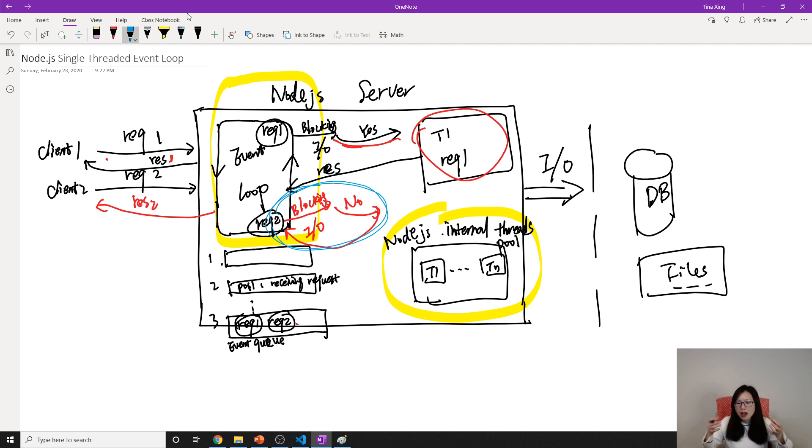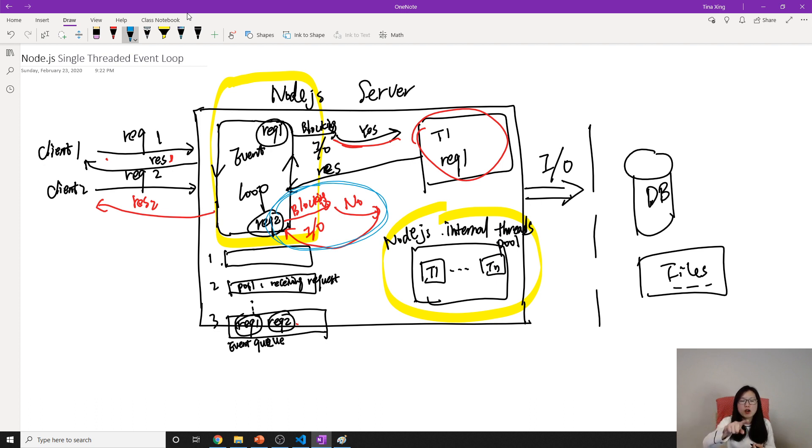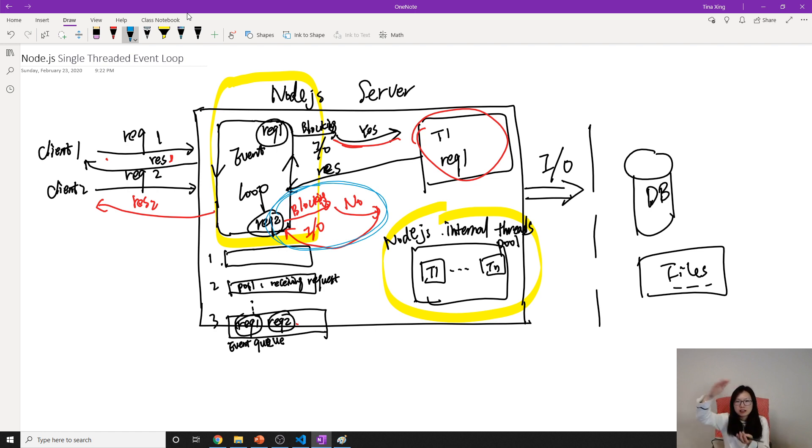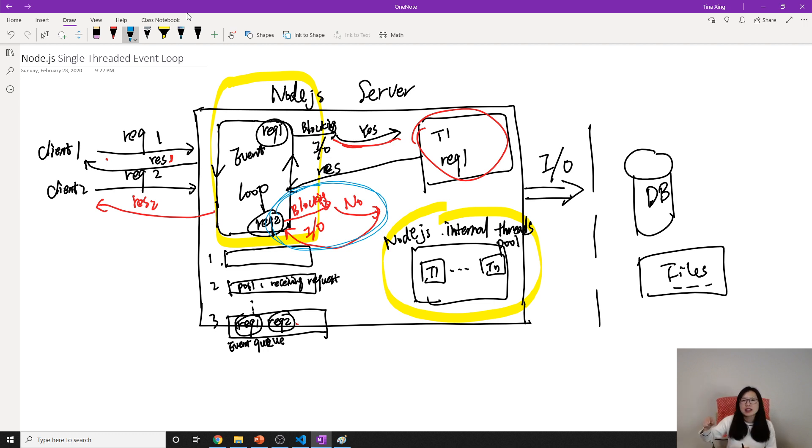Because with multi-threads, if this computation thread is blocking, it can also use other threads. But we only have one event loop for receiving user requests. In multi-threads, you can have different requests receiving. If one thread is computing there, you can have other threads receiving other requests.